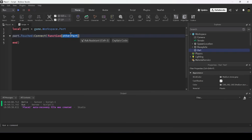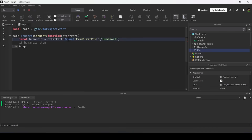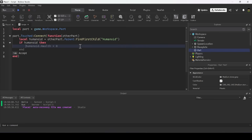The other part keyword in the function is a parameter — a value passed to the function when the event fires, representing the other part that's touching this part. To check if it's a player, I do: local humanoid = otherPart:FindFirstChild('Humanoid'). Then I check if that humanoid exists, confirming it's an actual player, and set the humanoid's health to zero to make this a kill brick.